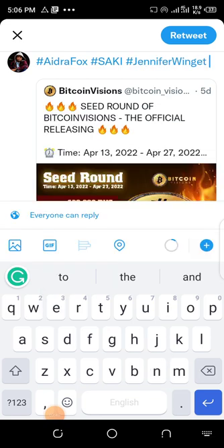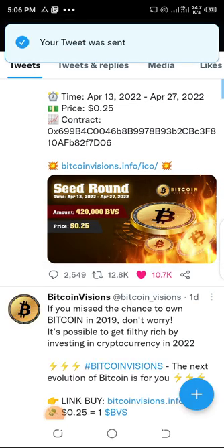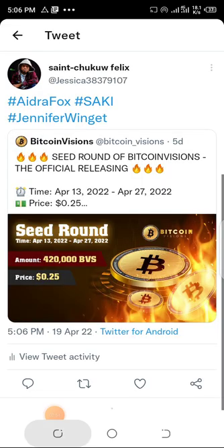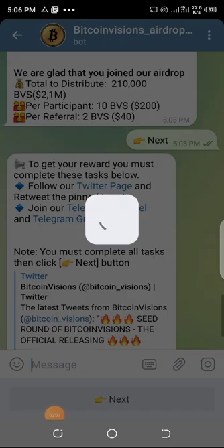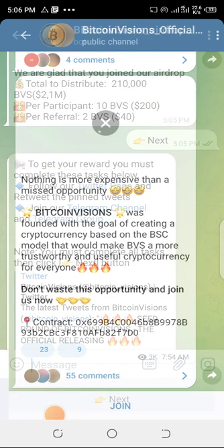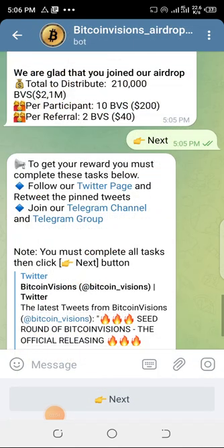After the retweet, keep your decision and go back to Telegram. Then follow the Telegram channel or group channel.